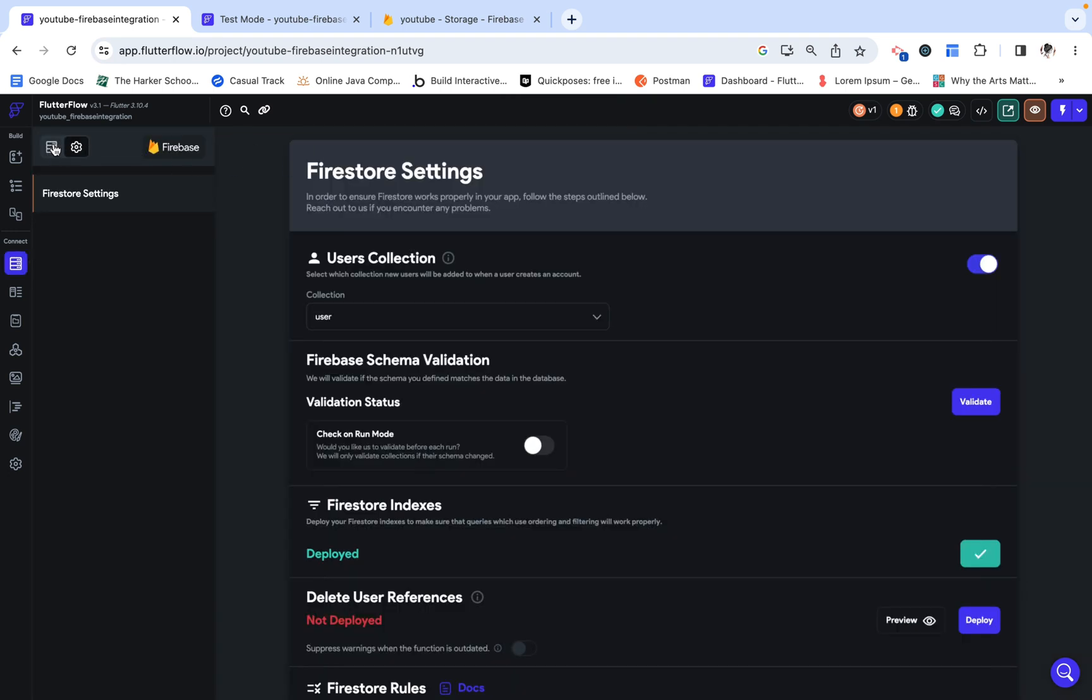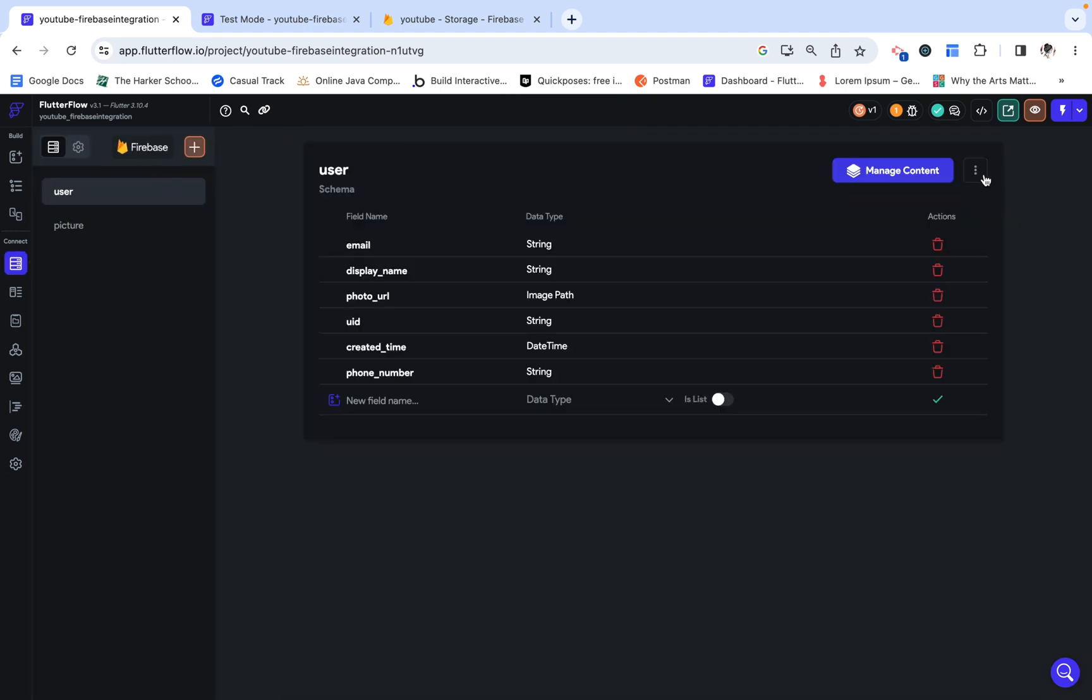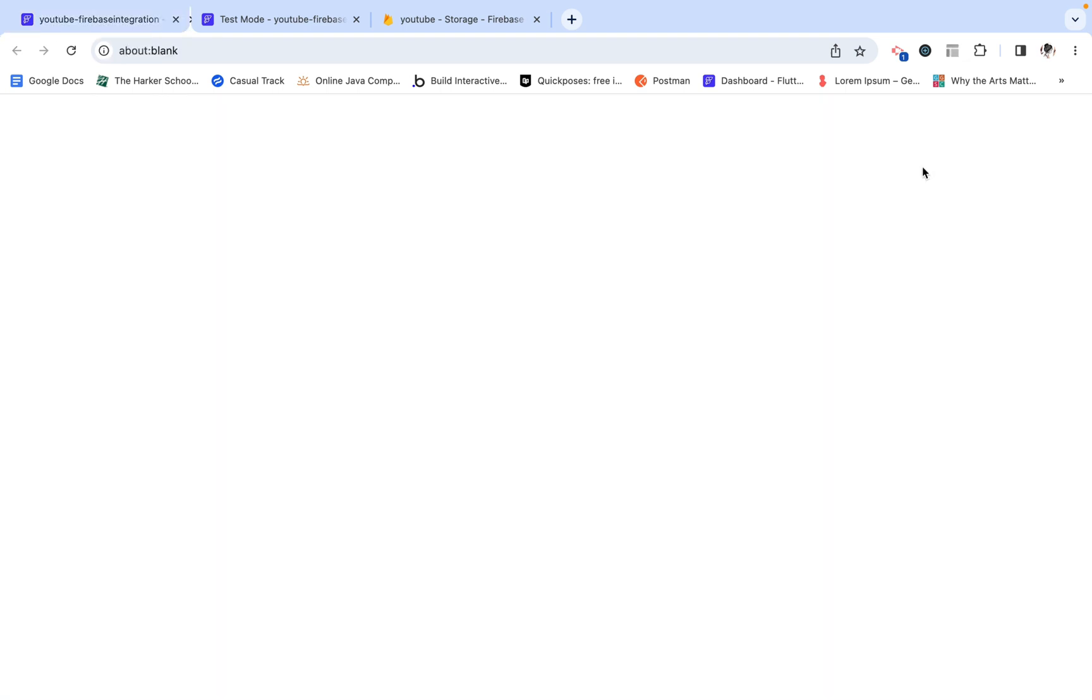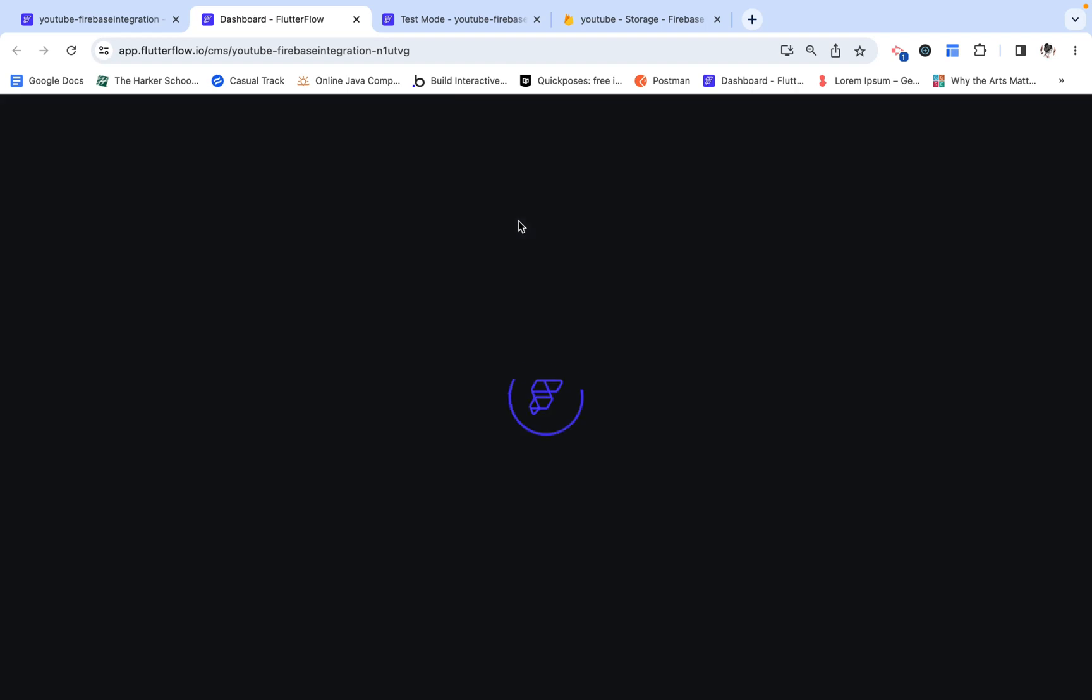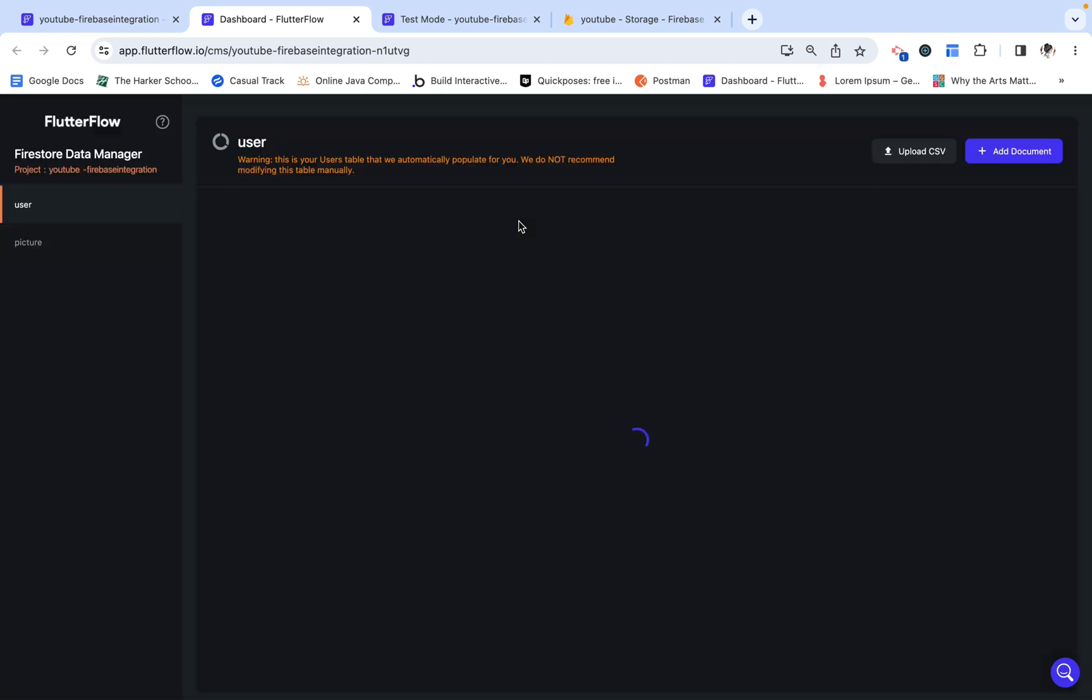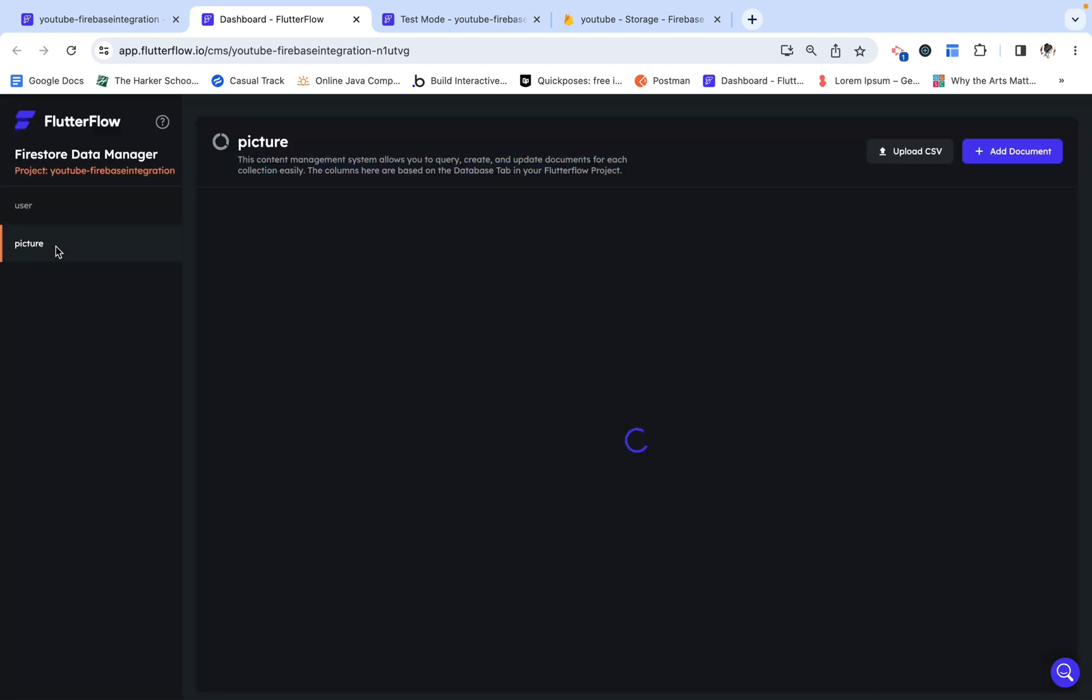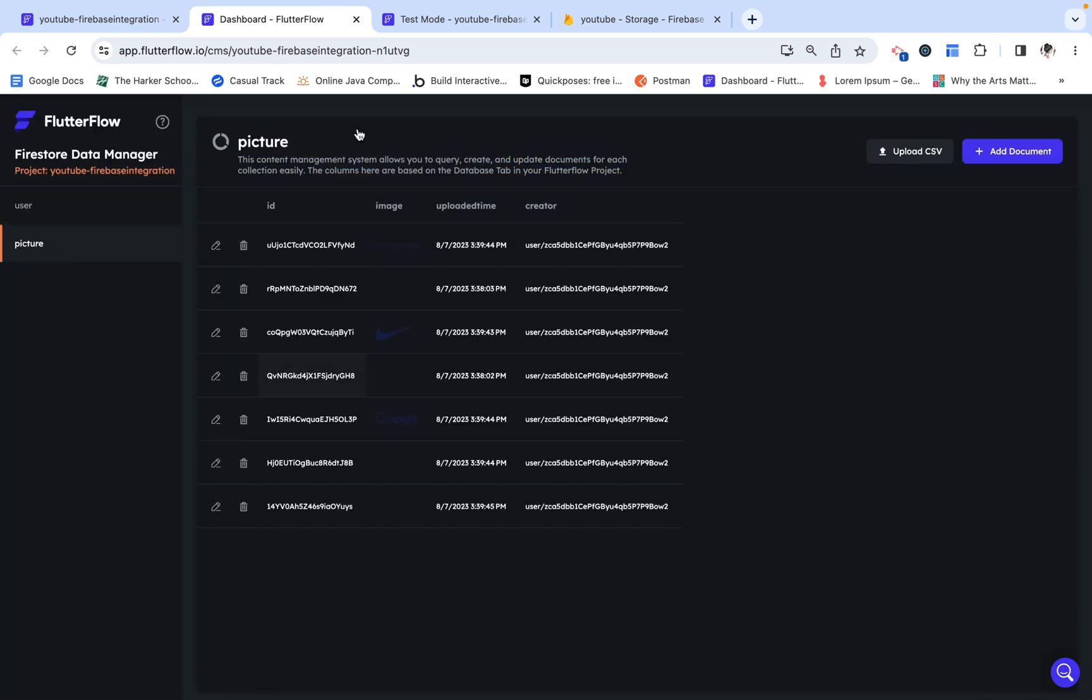Before I end this video, let's just really quickly look at my data manager. And we can see that all of the pictures were uploaded and created as picture data types, with the correct user and uploaded time.